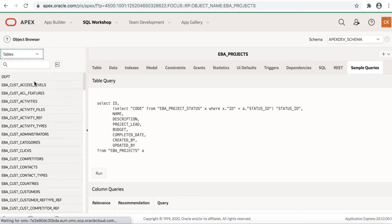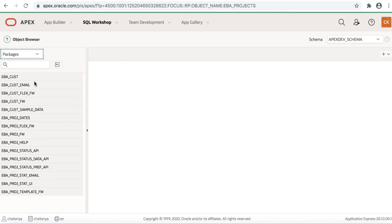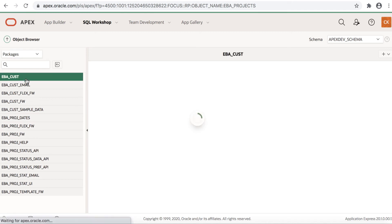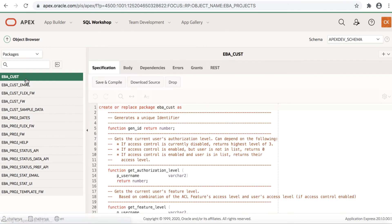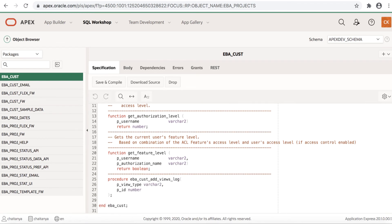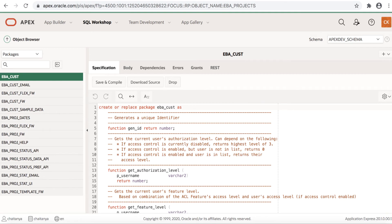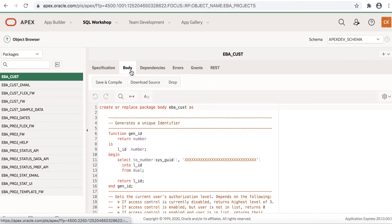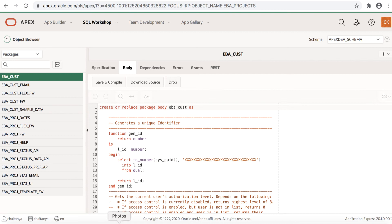Let us click packages and let's click a package eba_cust for example. You see the package specification and you see the number of functions defined here and also a procedure defined. Let's click body. You can update any SQL in here, save and compile it back into the database.